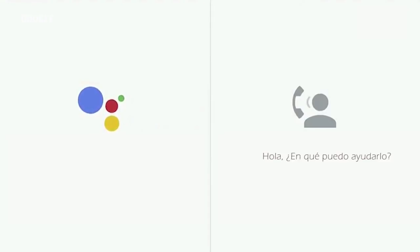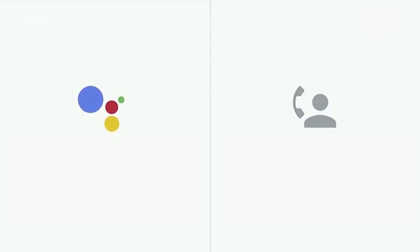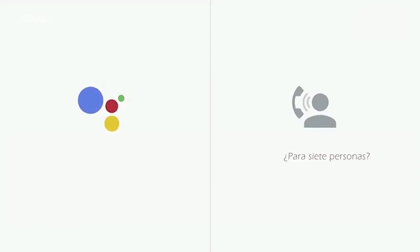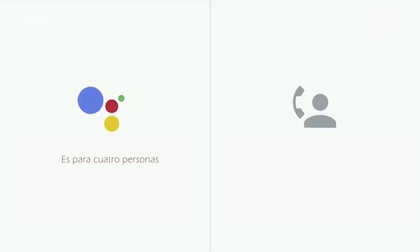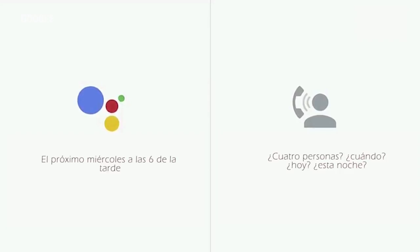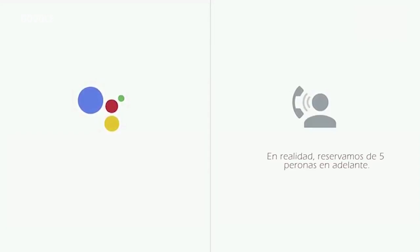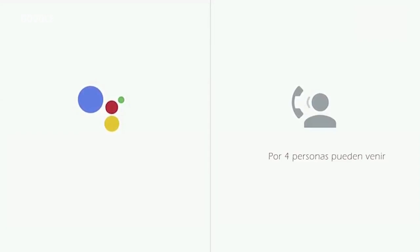Hi, how may I help you? Hi, I'd like to reserve a table for Wednesday the 7th. For seven people? It's for four people. Four people when? Wednesday night? Wednesday at 6 p.m. Oh, actually we leave here for like, after like five people, for four people you can come.